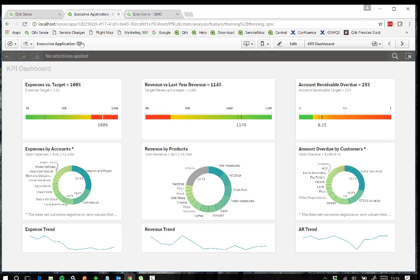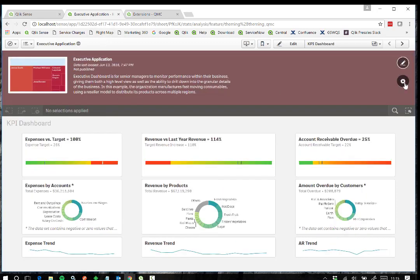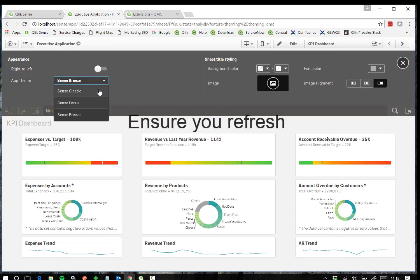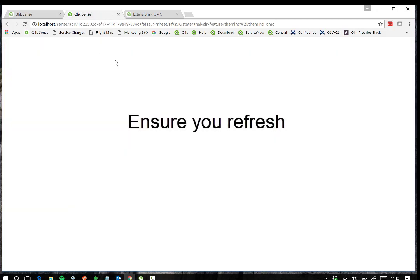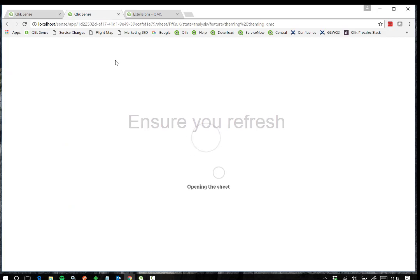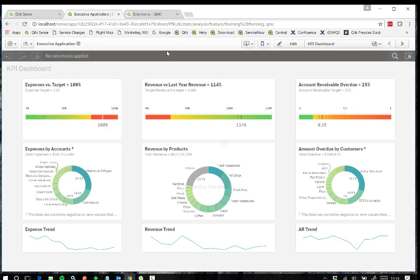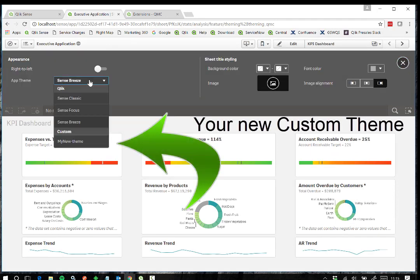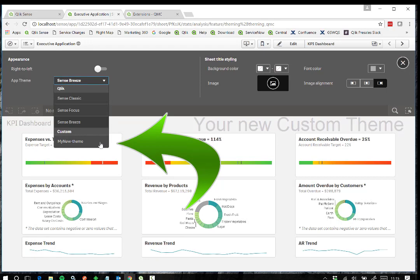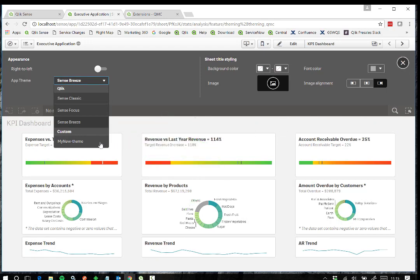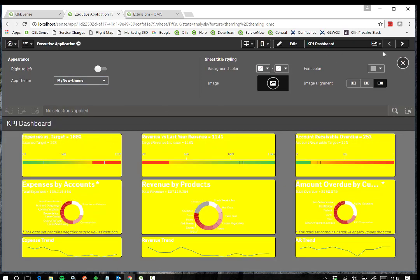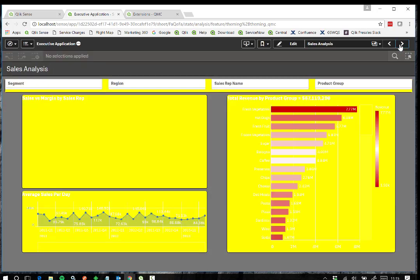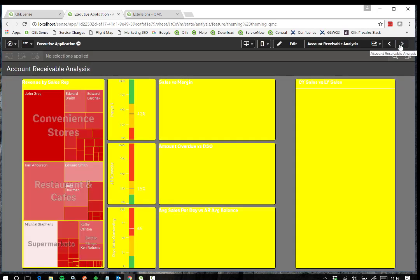Now go into the Qlik Sense Hub and select an application, ensuring that you refresh the browser. When we go into a sheet to view the dashboard, then select 'Show App Information' and go to App Options, we have a new custom theme available to apply. If we select the new theme, we can see the changes we made in the JSON file applied within the yellow background.